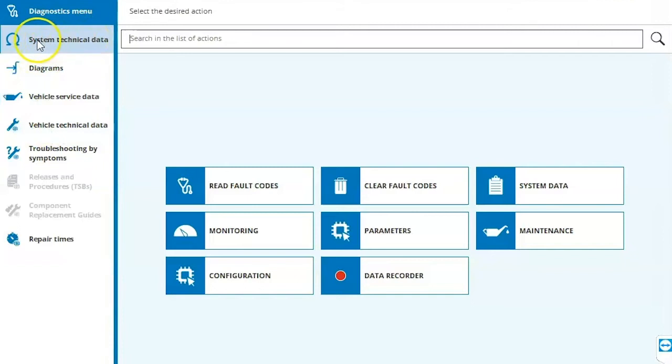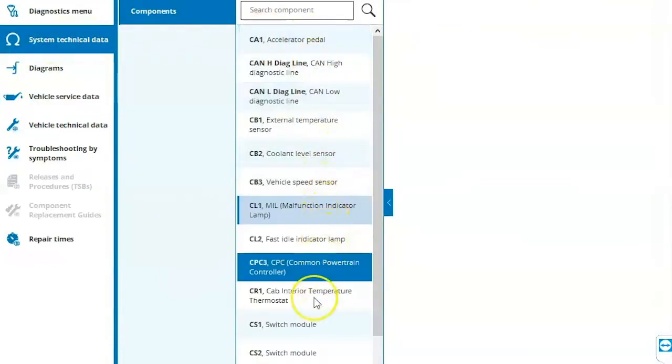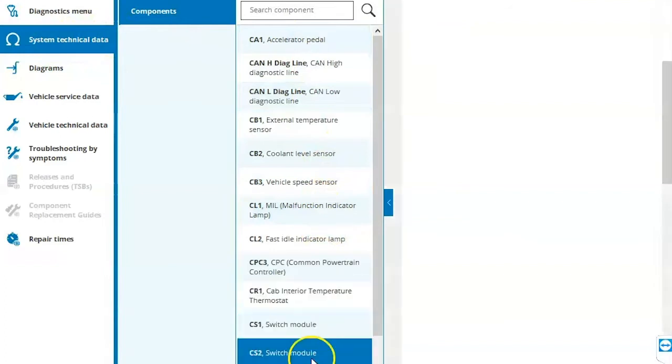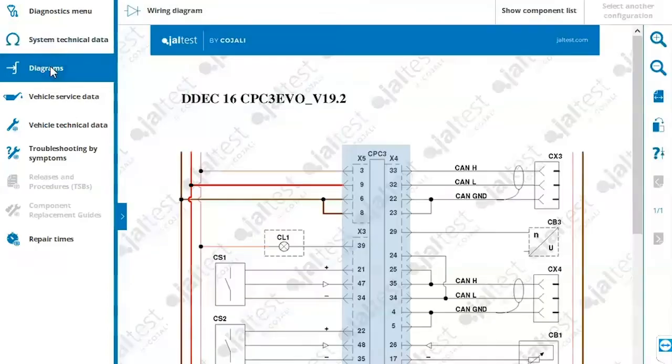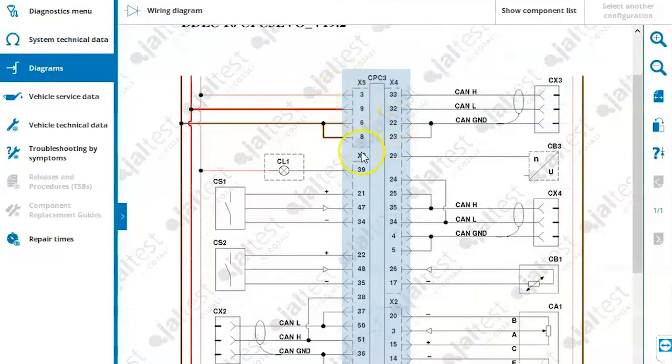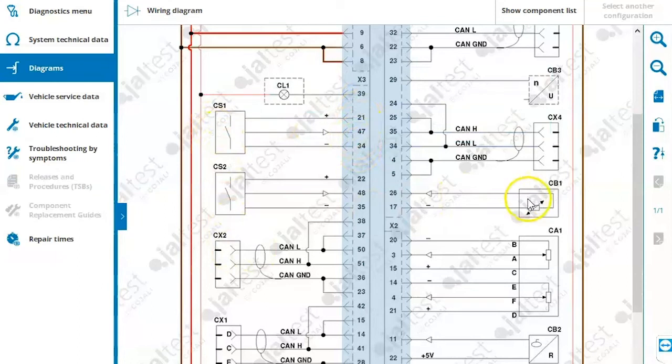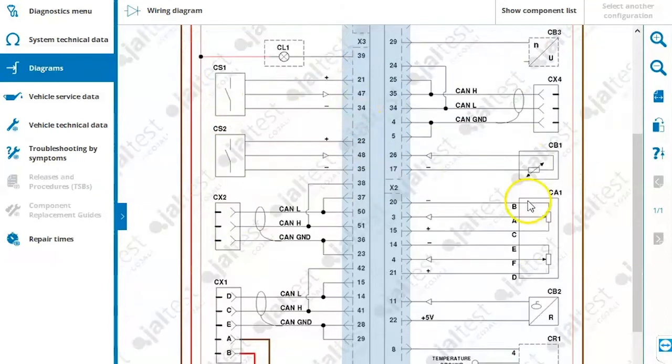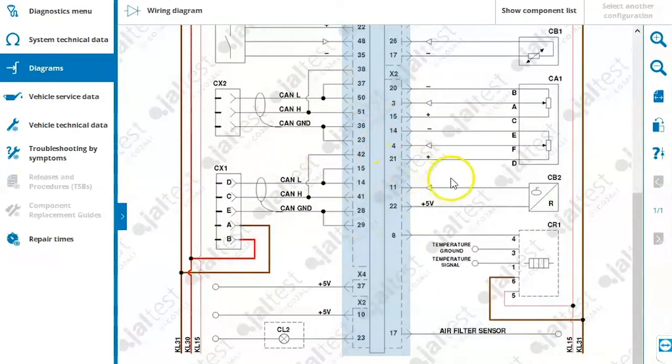So first off, our system technical data. When I click on this icon here, we can get all of our technical data about things related to this module. On the left hand side, we can go into our wiring diagrams. We're going to have our ECM displayed here in the center for us with its pins all labeled out for us and then our components on the left and right hand sides. Very nice, easy to read wiring schematics.